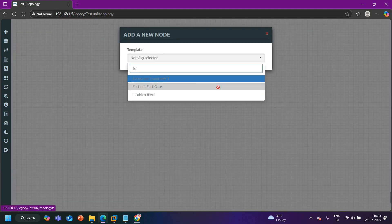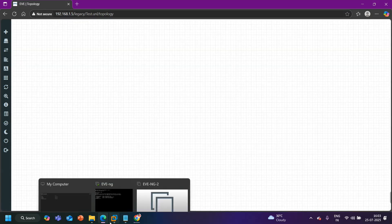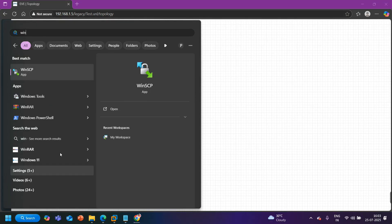I am going to open my EVE-NG. Right now you can see I don't have the FortiGate firewall here — when I search for it, it is not selectable, which means the firewall image has not been uploaded to EVE-NG. To upload it, we need a software called WinSCP. The IP address of my EVE-NG is 192.168.1.5. WinSCP is a software used to upload files, and we have used it many times in previous videos during EVE-NG setup, Palo Alto firewall setup, ESA firewall setup, and router and switch image uploads.